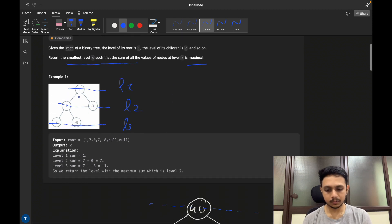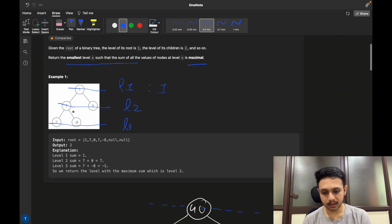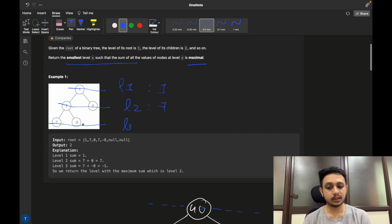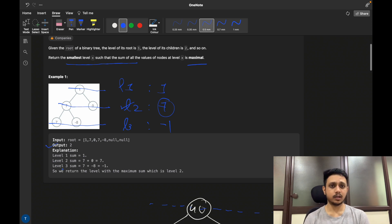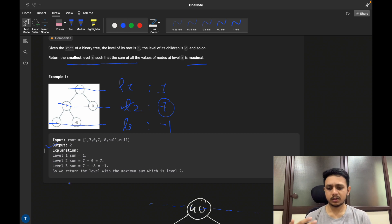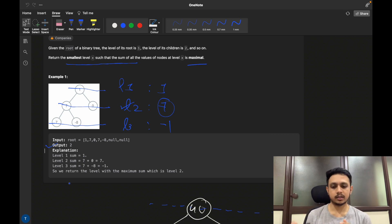Looking at the first example: the sum at level one is 1, sum at level two is 7 plus 0 equals 7, and sum at level three is 7 plus negative 8 equals negative 1. From these three levels the maximum sum is 7, present at level two, so return 2 as the answer. This question is quite simple — we just need to find the sum at each level.